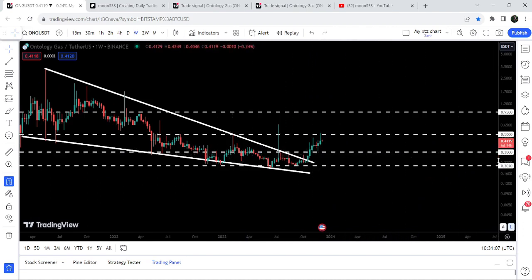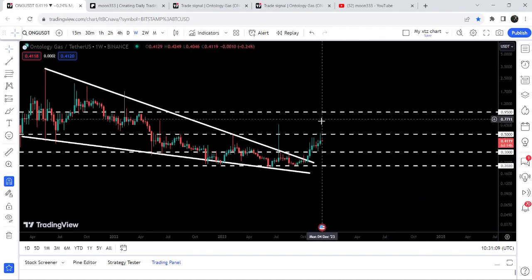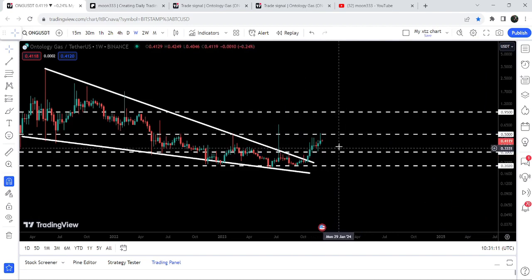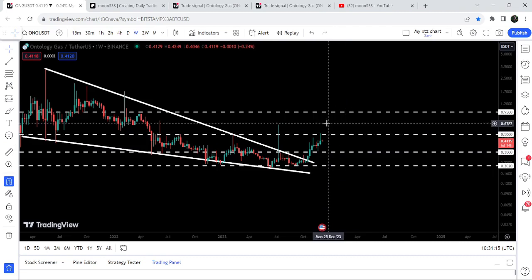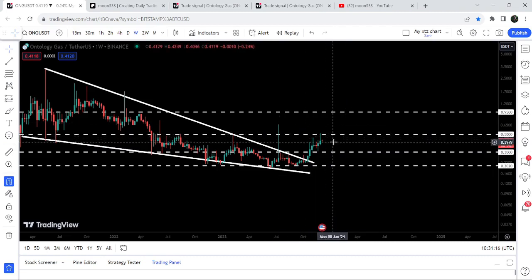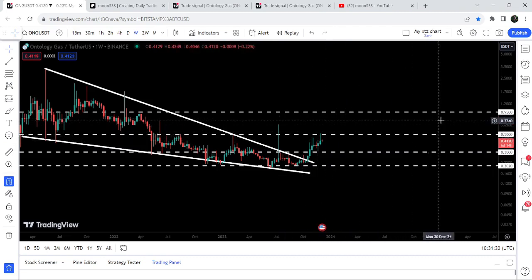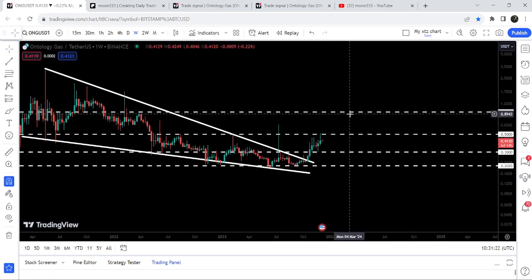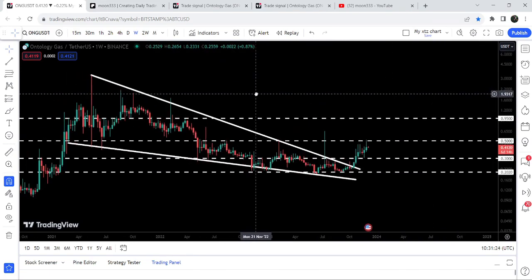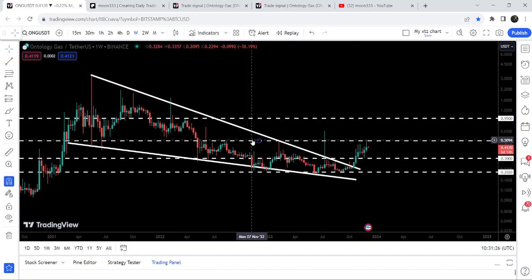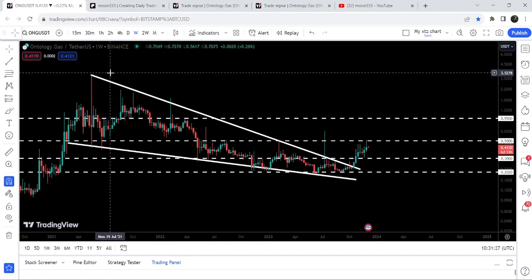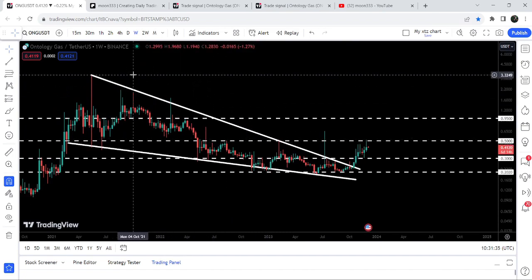Now ONG is trying to break out this long-term resistance of 50 cents. Before that, we had also broken out a long-term resistance of 30 cents. Now it is moving between two major levels: 30-cent support and 50-cent resistance. If the price is able to break out, then the next major resistance will be at 95 cents. The final target for this huge breakout from the big falling wedge pattern could be between $3.30 and $3.50.